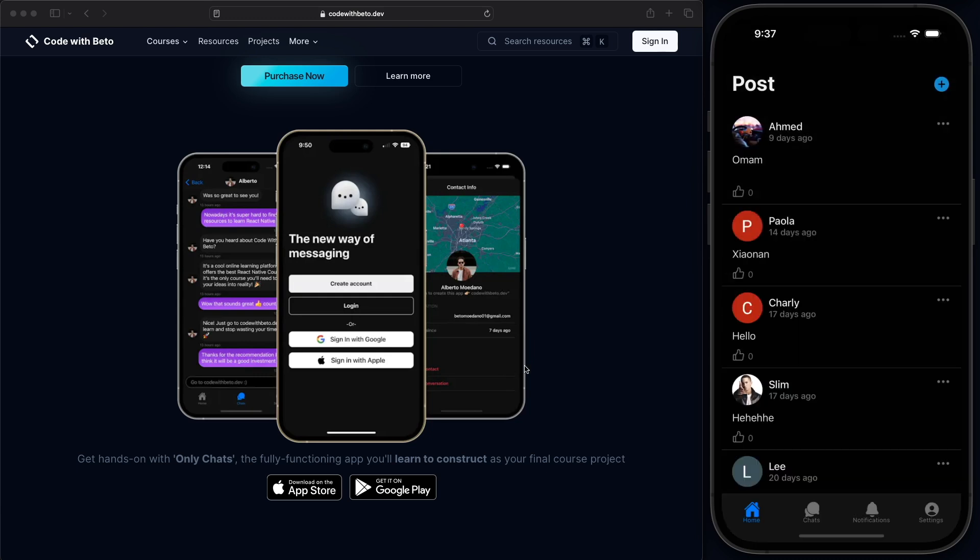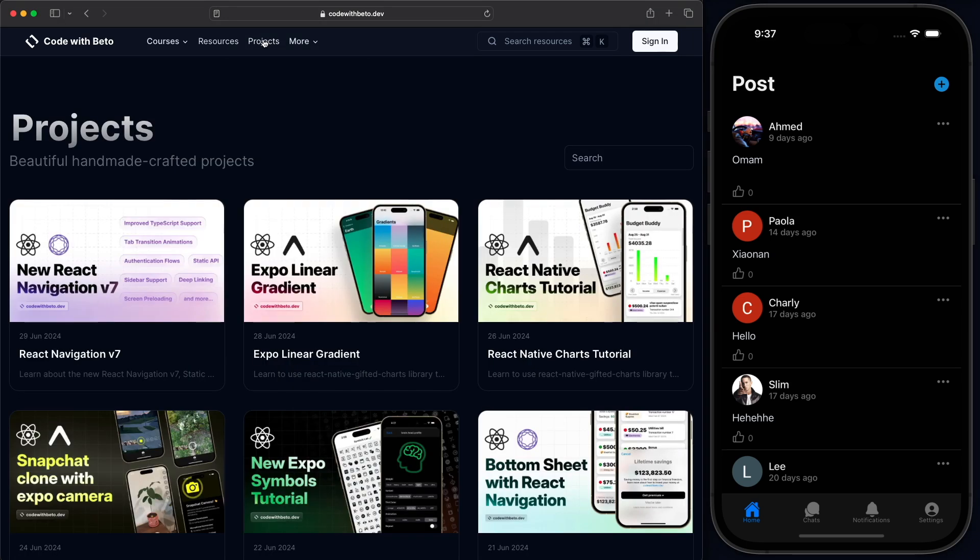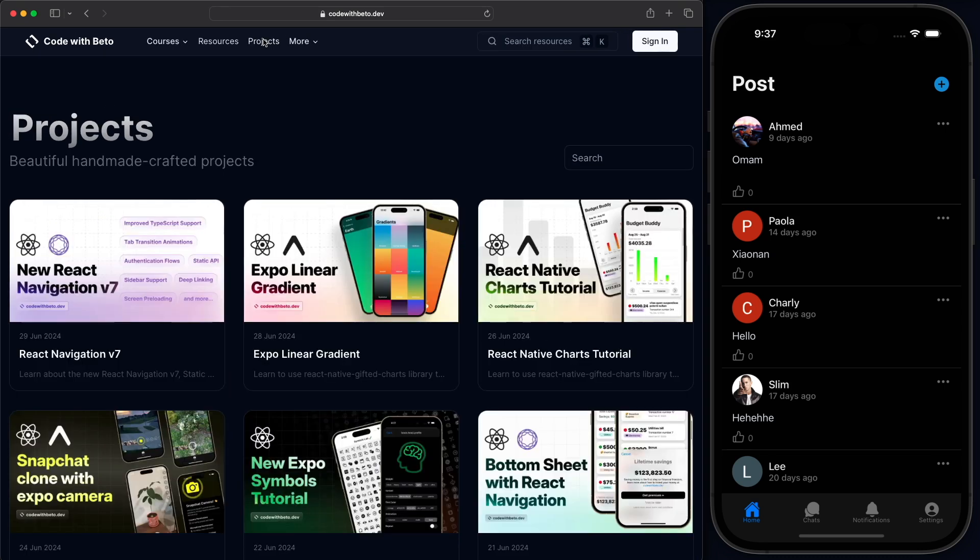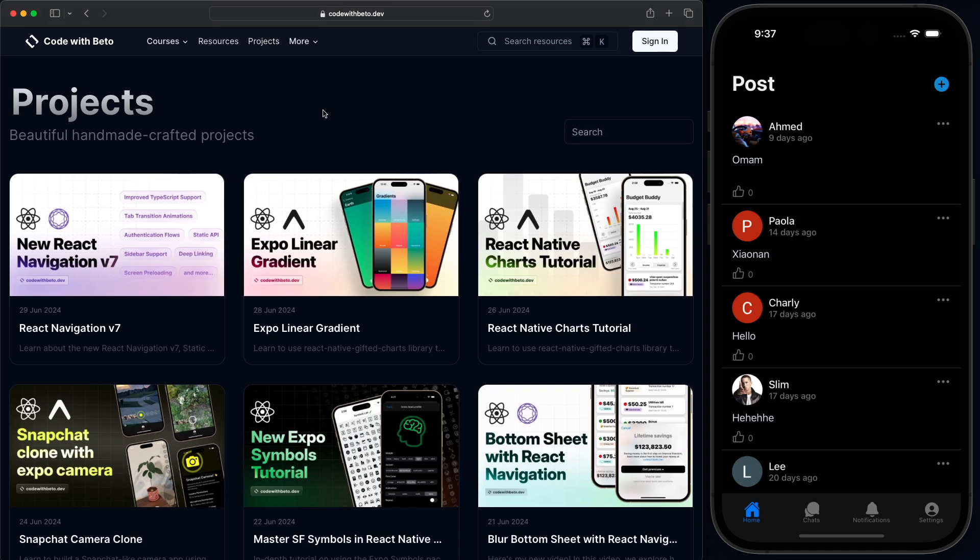But they can just swipe down to dismiss if they don't want to, instead of just opening this to the maximum height of the screen. So if you want to learn how to create this app, go to codewithbeto.dev and check out the course. As well, if you want to get the code for this project, you can just go to the Projects section.